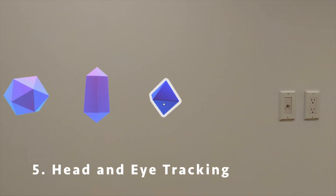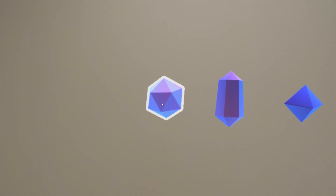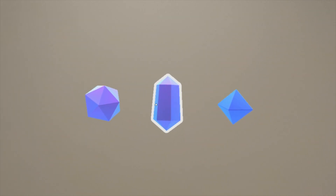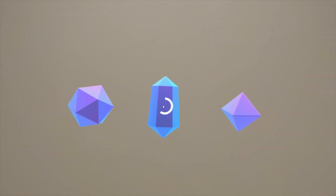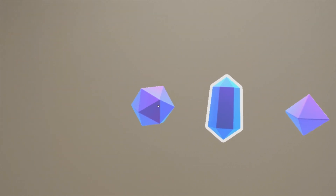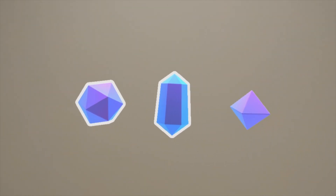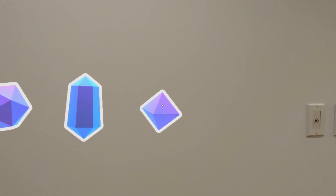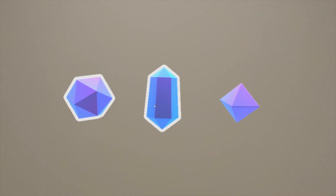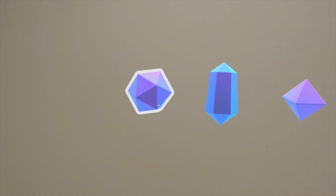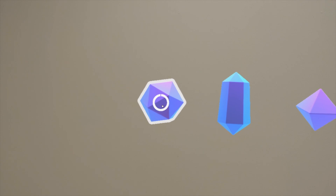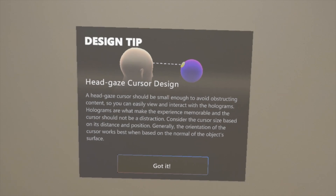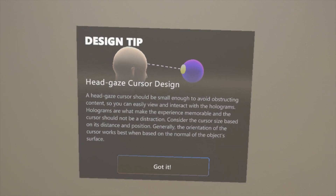Last but not least, we have head and eye tracking. This is really useful when the user's hands or voice aren't available. You can see I'm just moving my head around and the cursor is telling me where my head is pointed, and with this I can actually select holograms and interact with them. In this example I'm resting the cursor on the hologram and it's selecting it, shown with a white outline. It's important to keep the cursor small enough so it doesn't obstruct the view of the hologram.